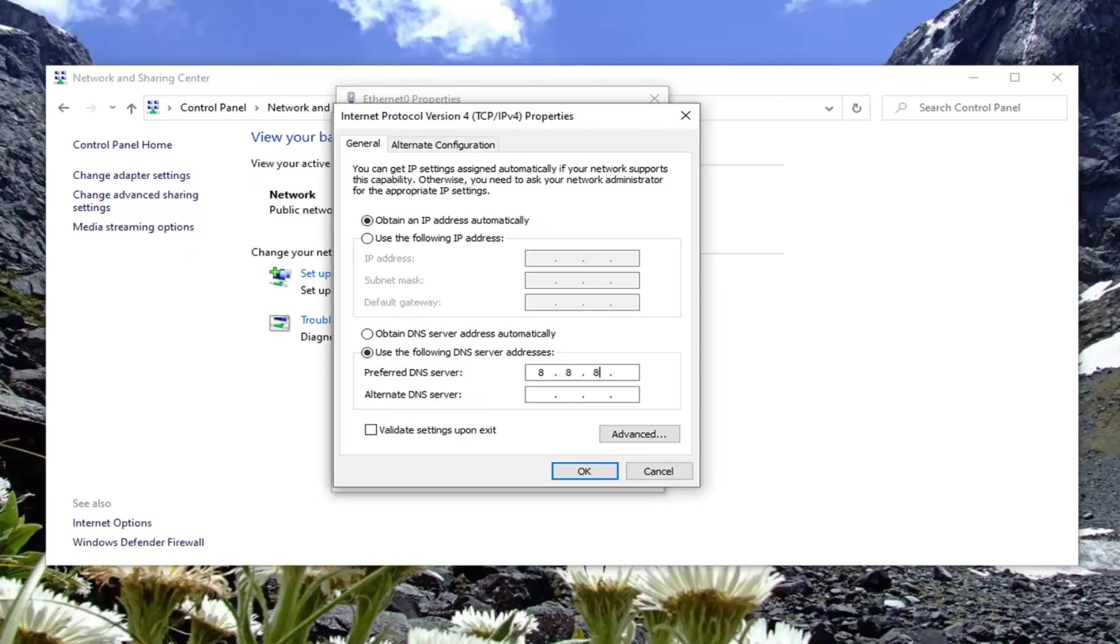Same thing, we're going to do 8, 8. So again, it's four 8s all evenly spaced out here. Then the alternate is 8.8.4.4, as you see on my screen here.